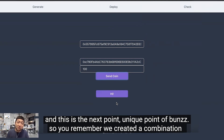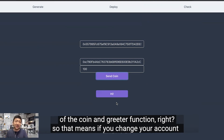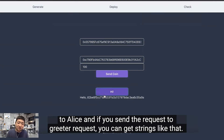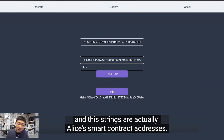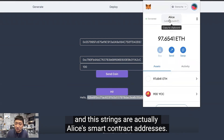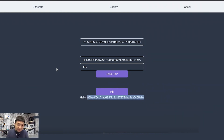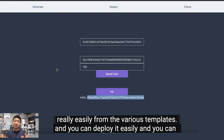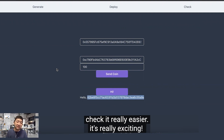This is the next unique point of Bands. Remember we created a combination of the coin and the Greeter function. So if you switch to Alice's account and send a greet request, you get back a string — and that string is actually Alice's smart contract account address. As a summary: with Bands you can create smart contract module combinations really easily from various templates, deploy them easily, and check them easily.